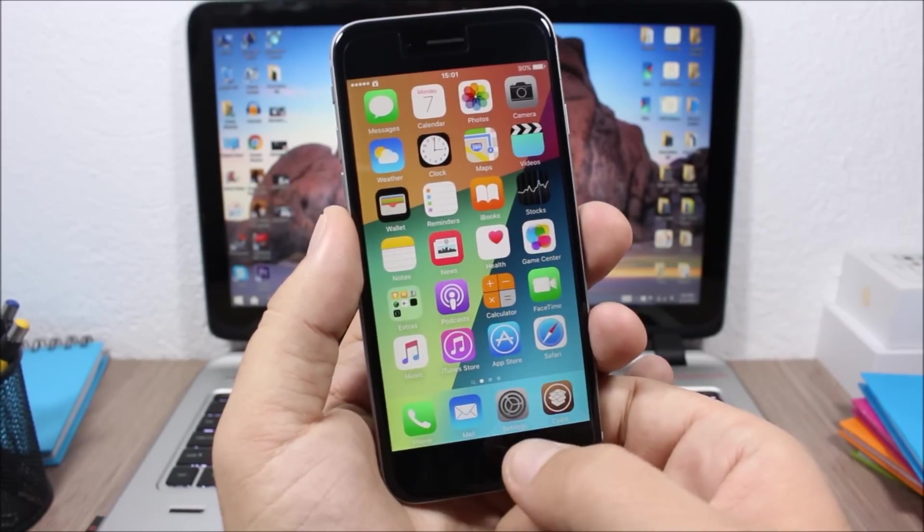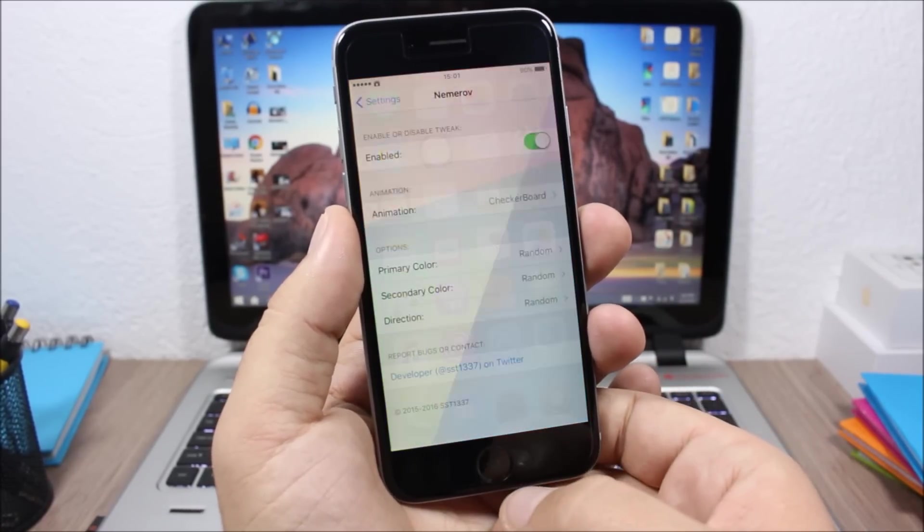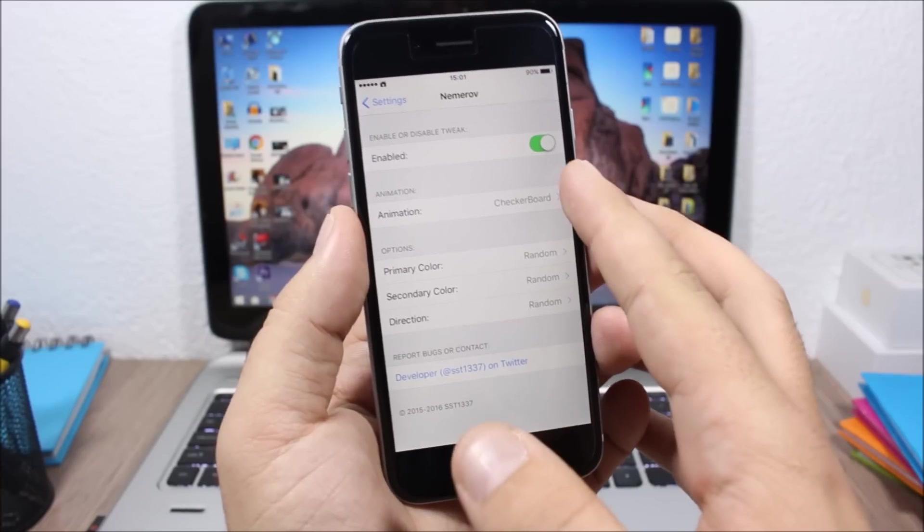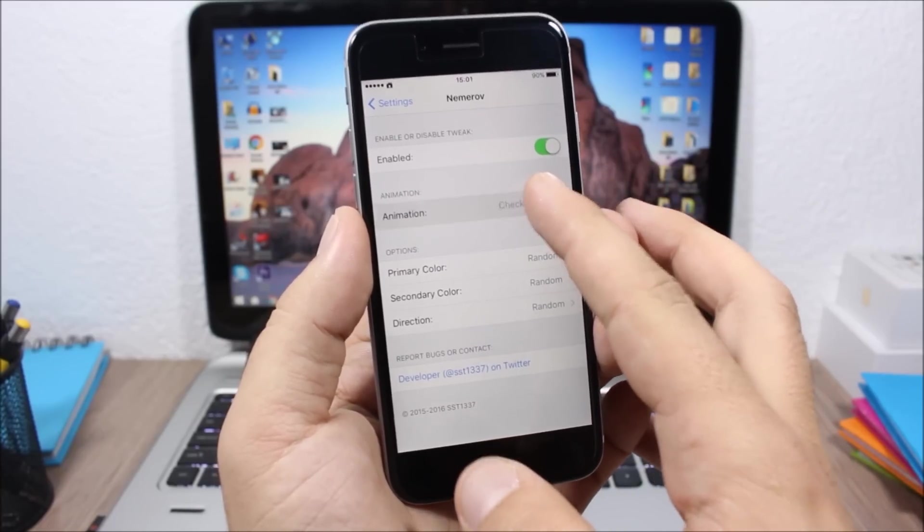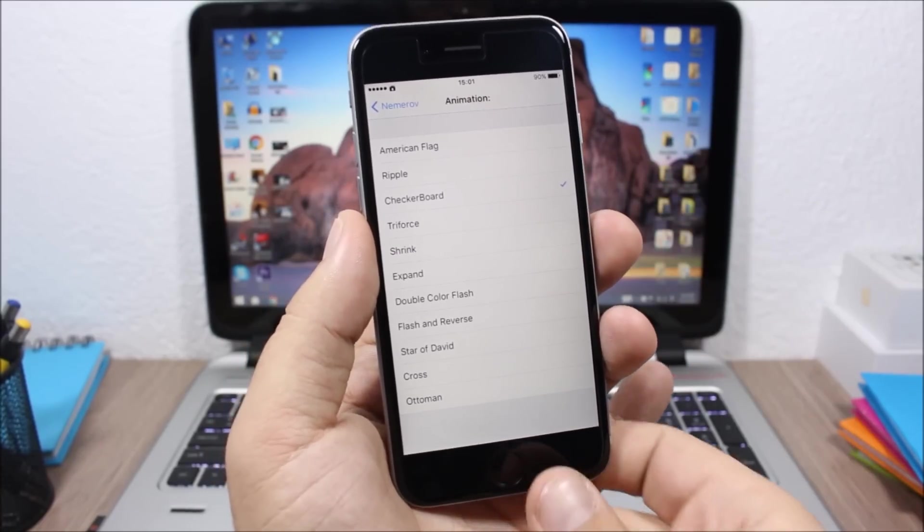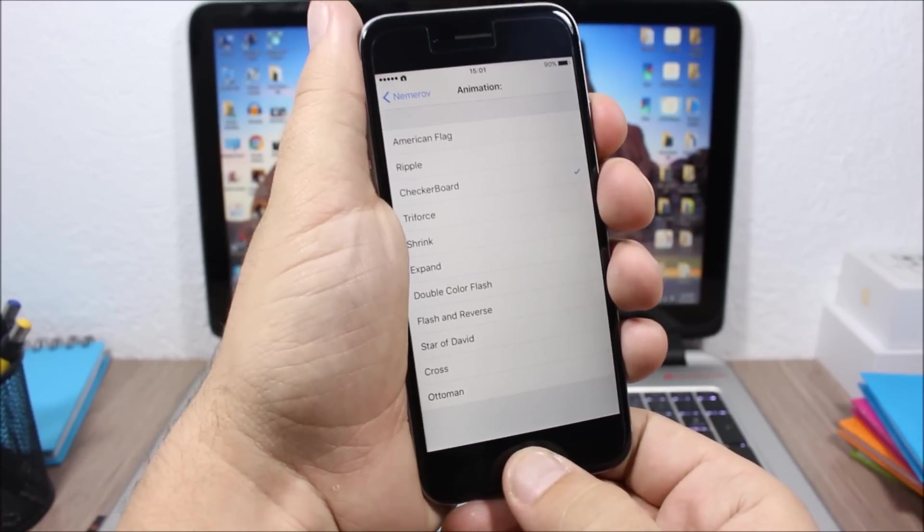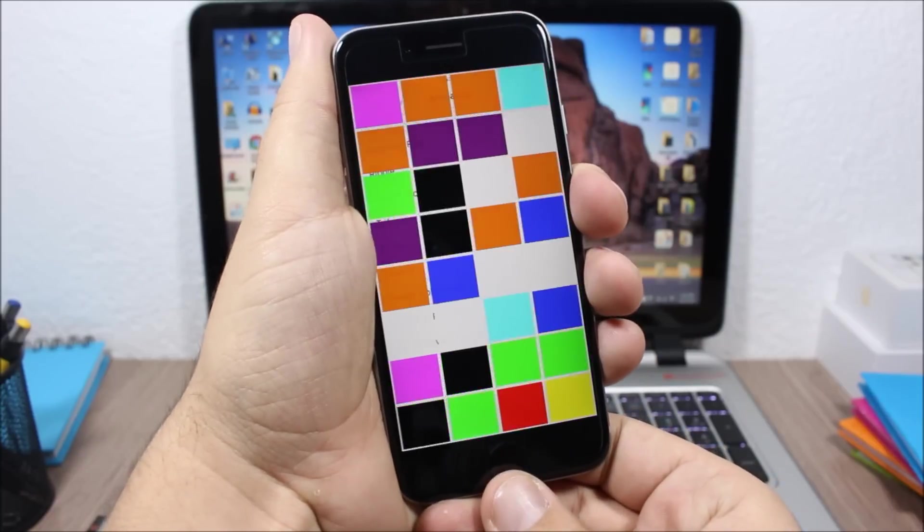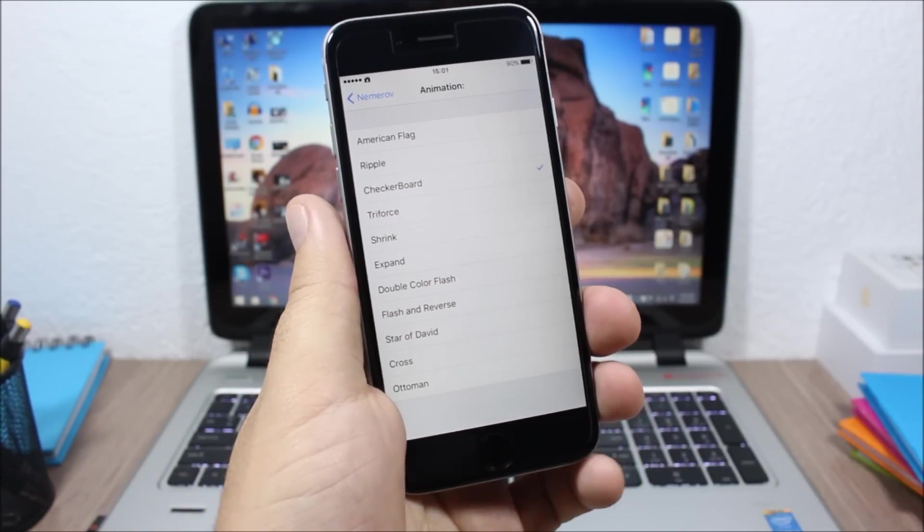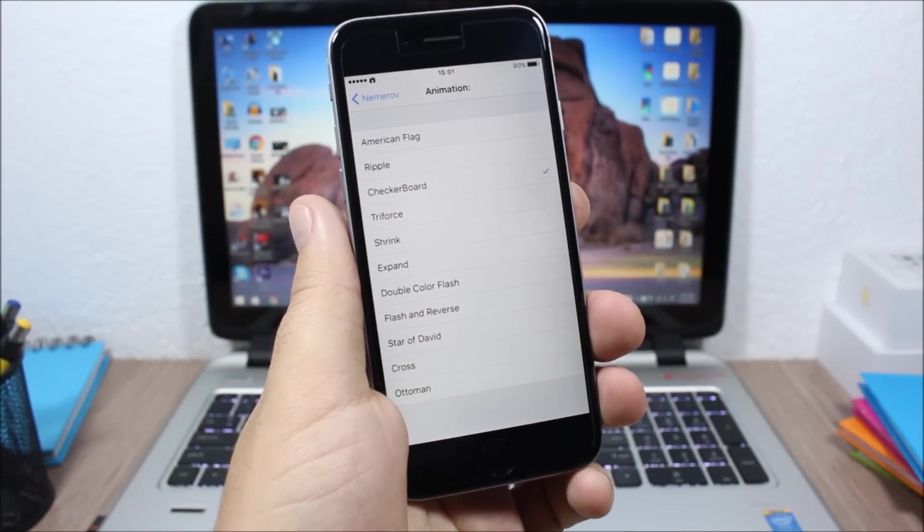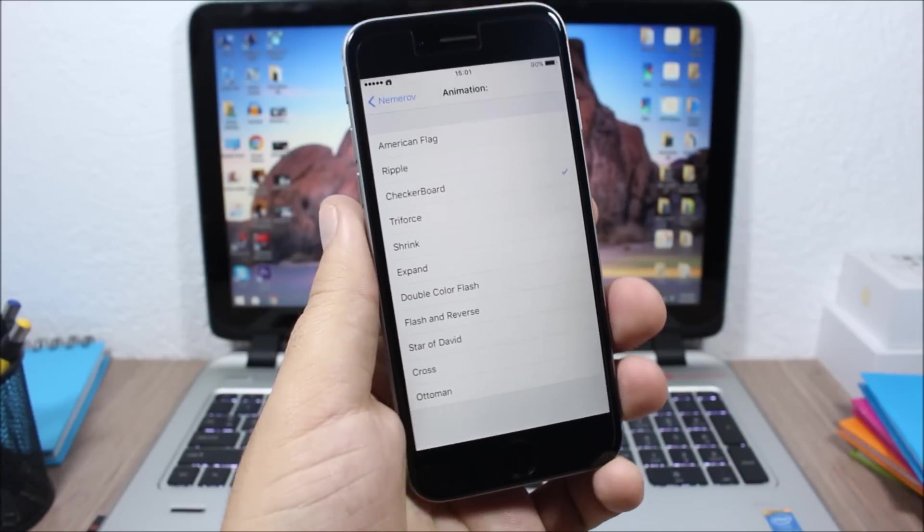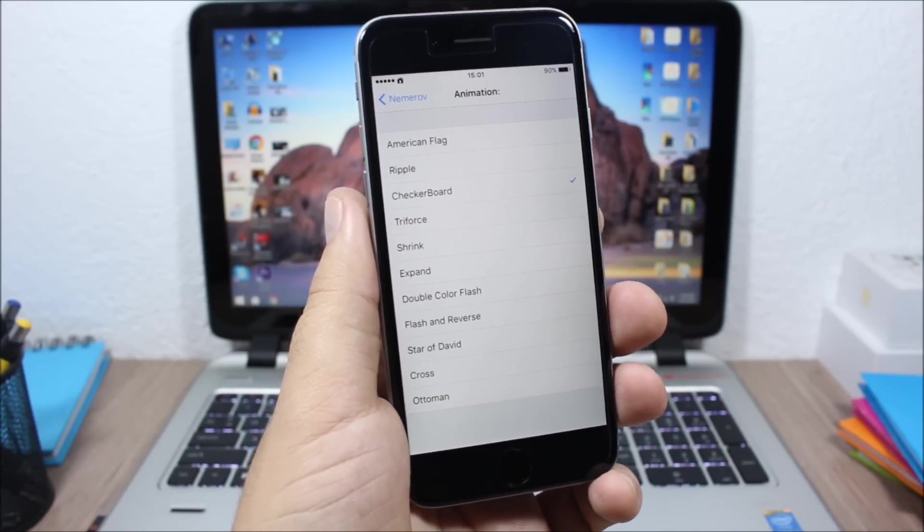Now the first thing you need to do after installing it is go to settings, enable it, then go here to animations and here you can pick an animation for your device. And as you can see when I take a screenshot, you can see this awesome animation and you can choose different animations right here.